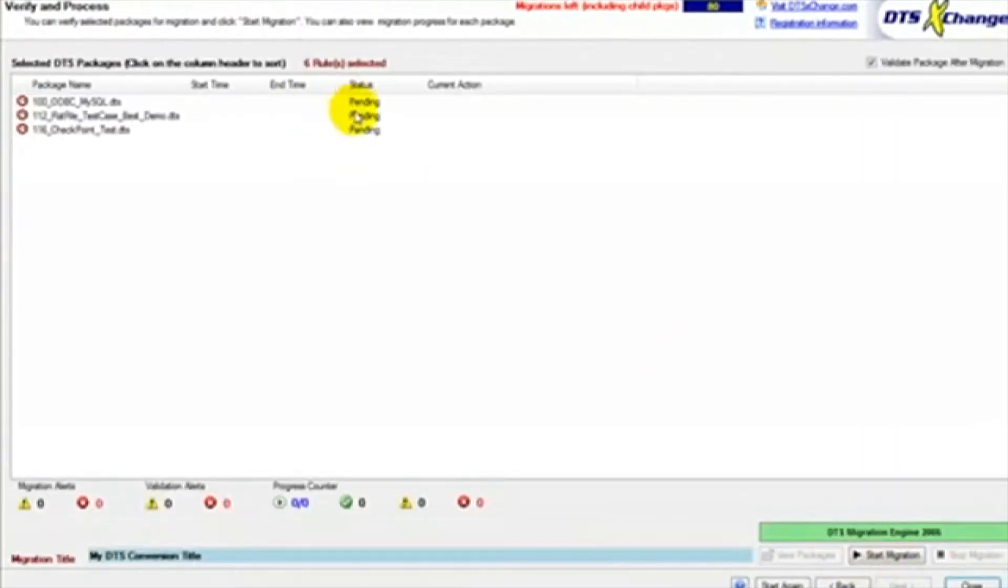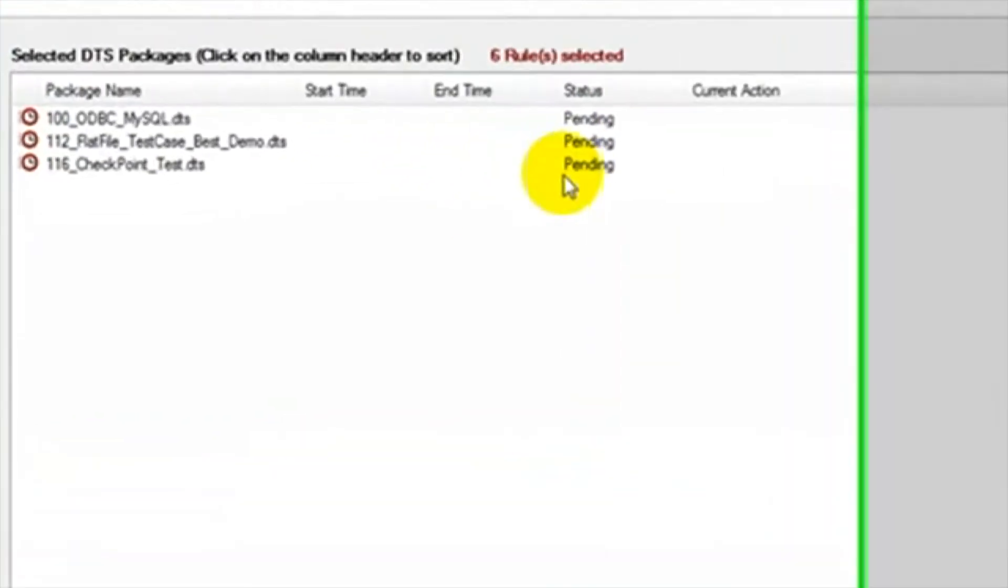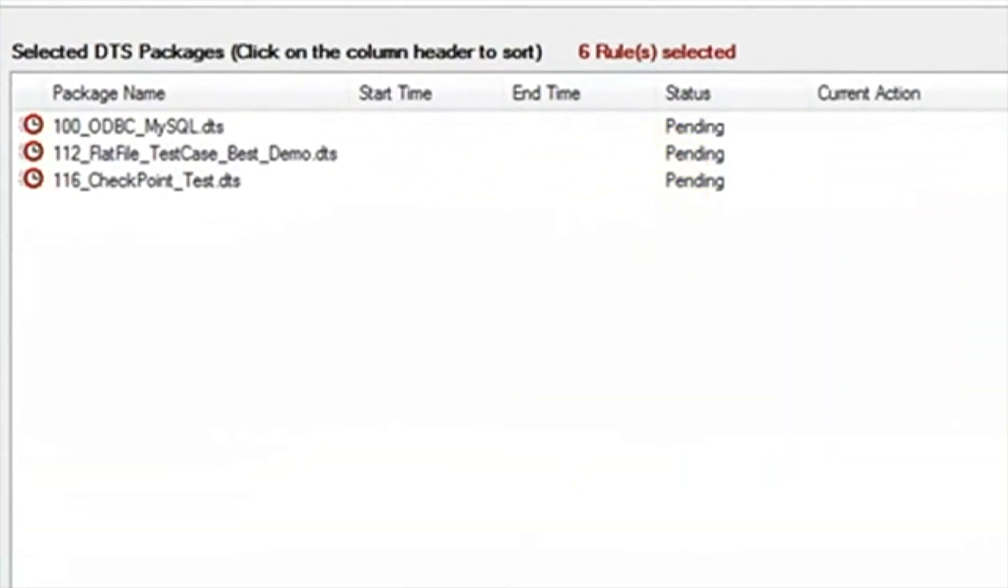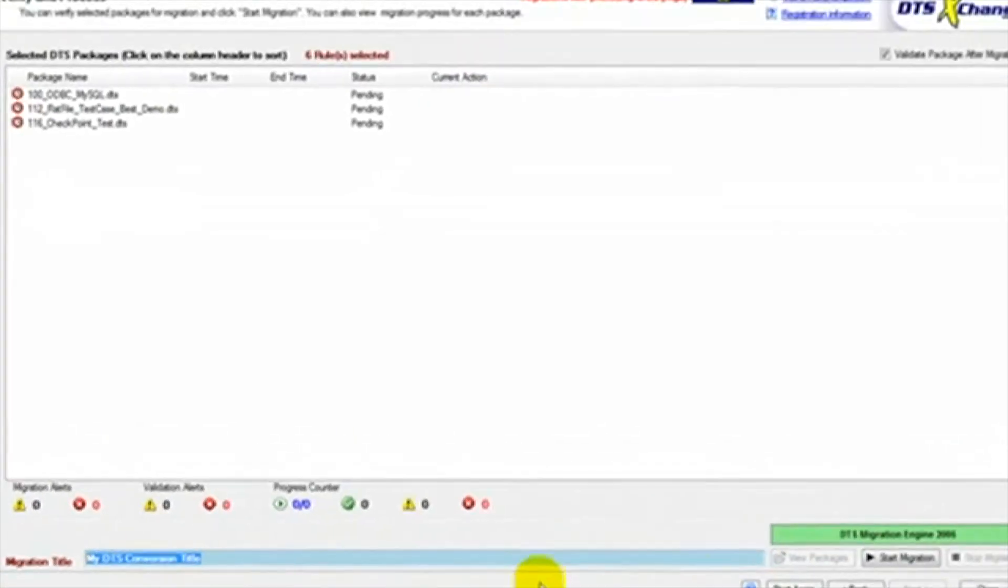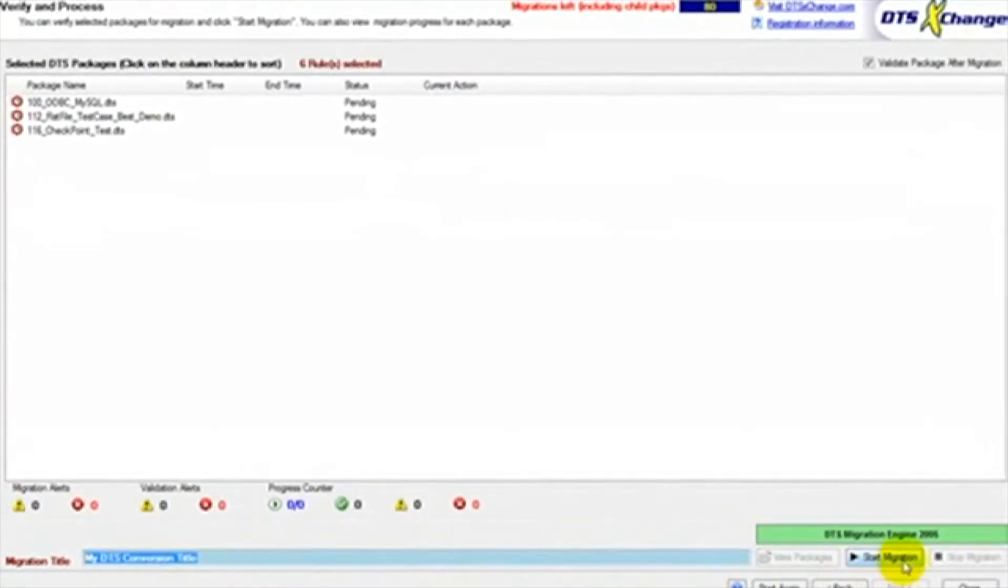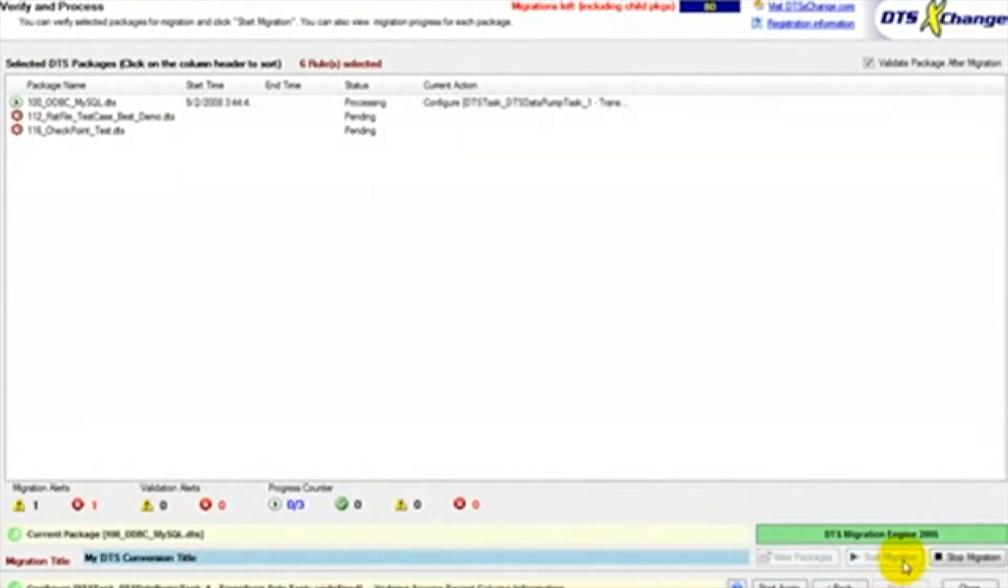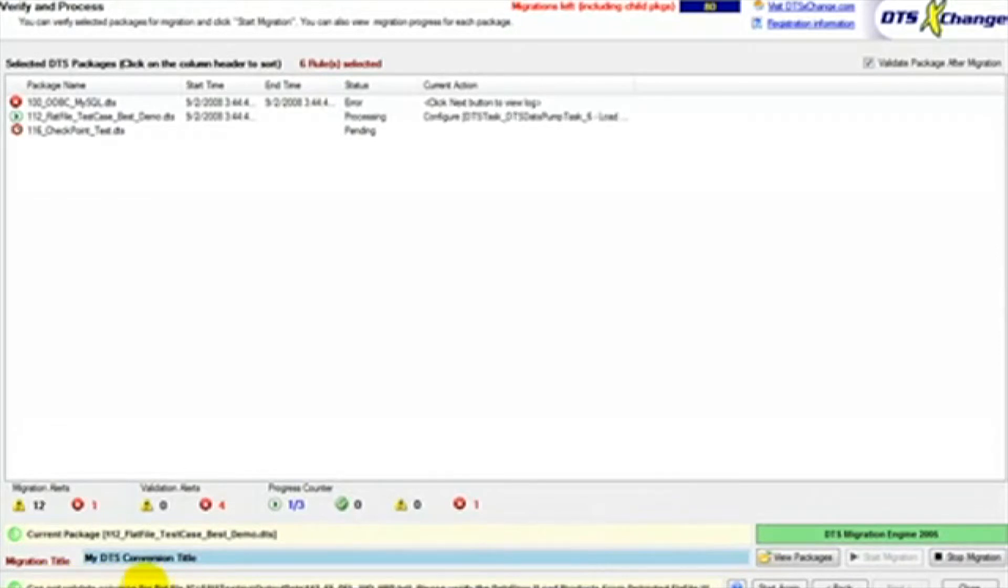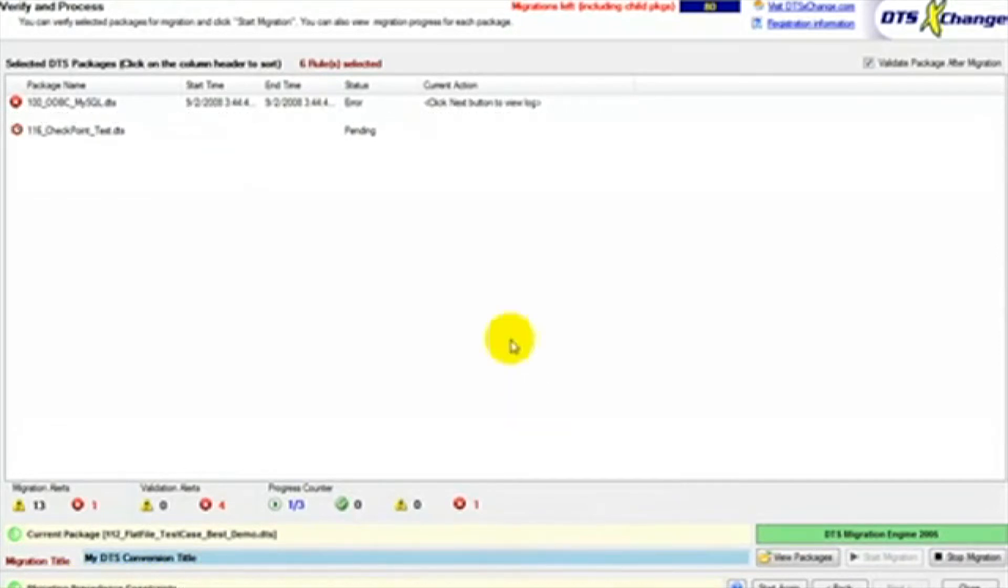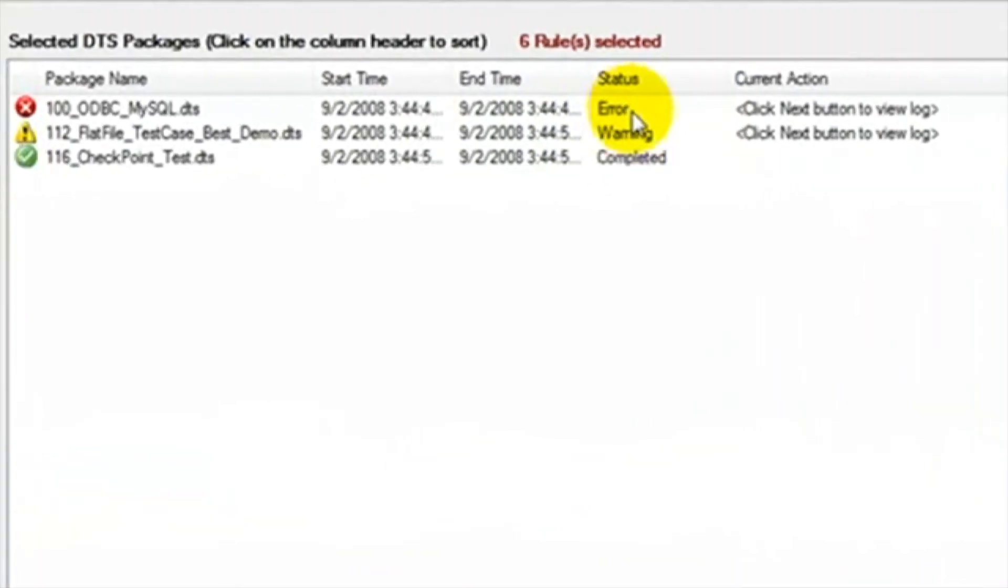Now we will click next. Here we will see the packages we selected from the previous screen. You can change your migration title to give you a meaningful title in your migration history. We are now ready to start the migration of our packages to SSIS. We click start migration and we can see the progress bar at the bottom appear and tell us what step it is performing. We can also see the status of each package in the status column.